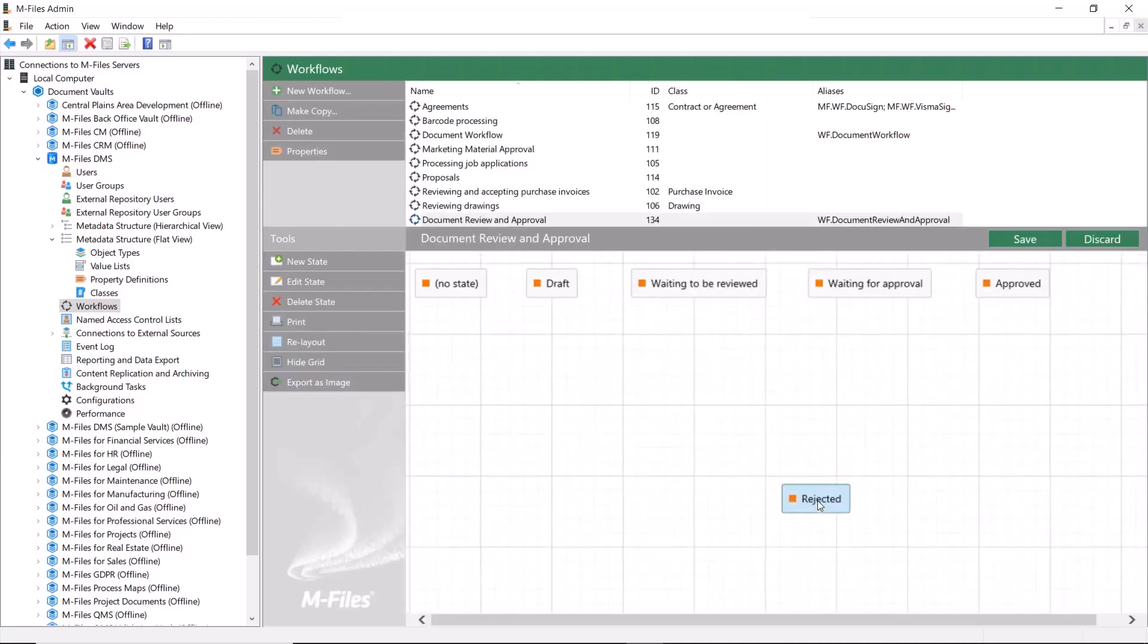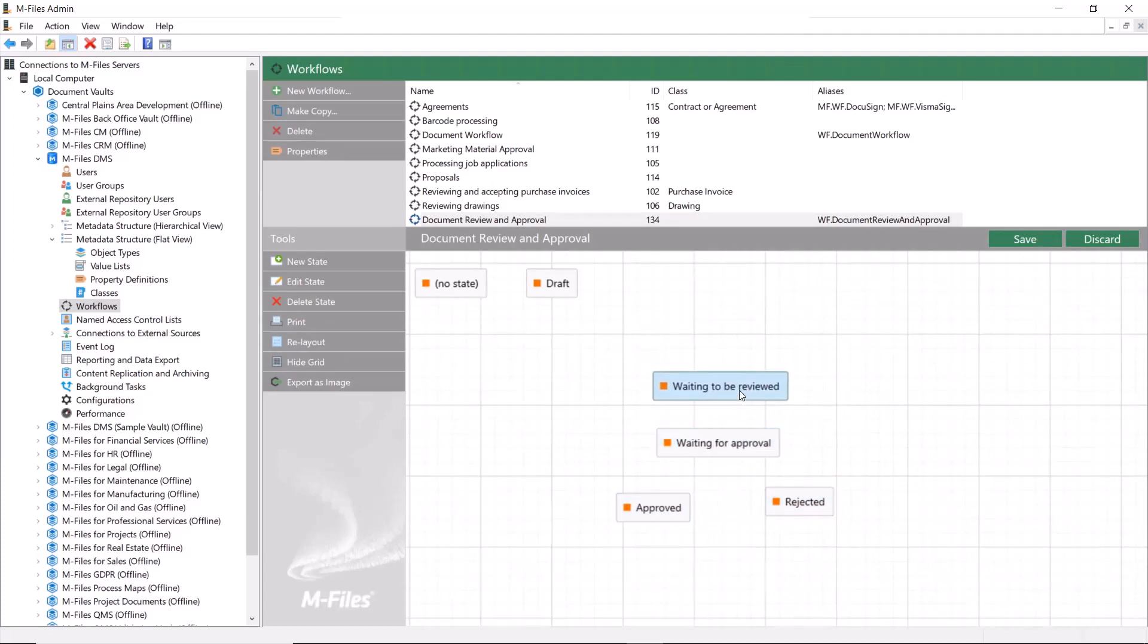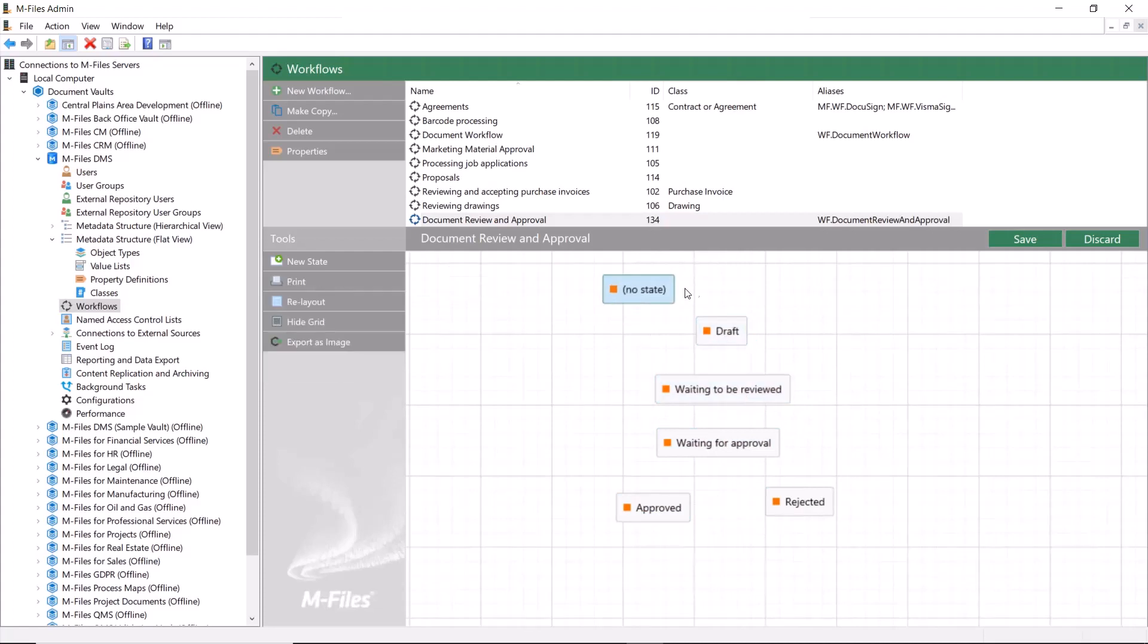We'll start that by drawing the transitions between the workflow states. In this review and approval workflow, we'll go from draft to review and then to approval.